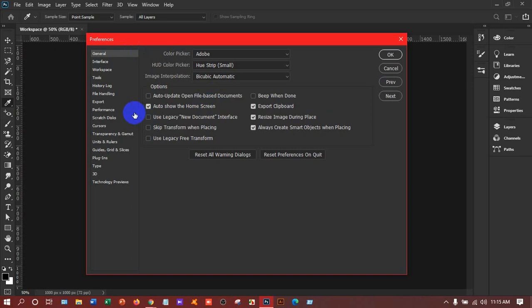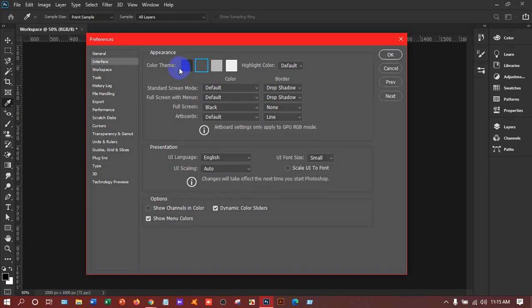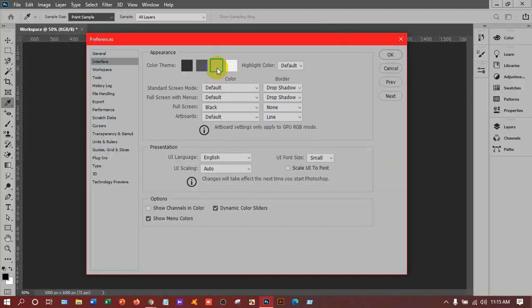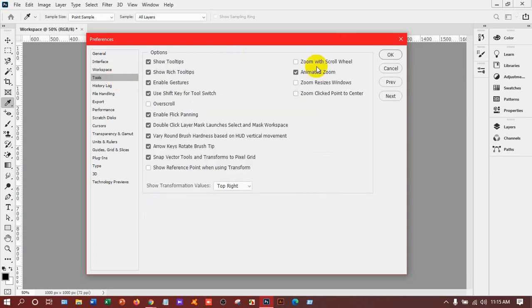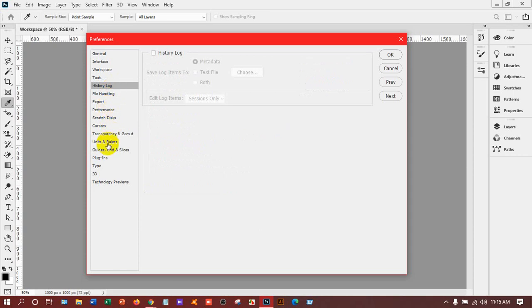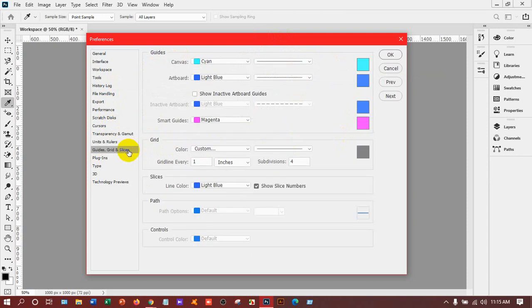I'm telling you just about the interface. Click here and you can change the color. Suppose you don't like this black — you can take gray, more light gray, or white. You can take any by clicking here. Suppose you like this color. Under tools, you can customize the tools. History you can customize, and rulers — you can edit the rulers also here. But I will tell you not to change that.